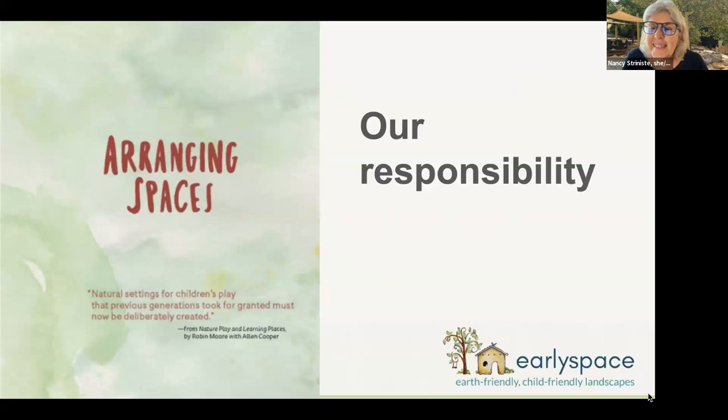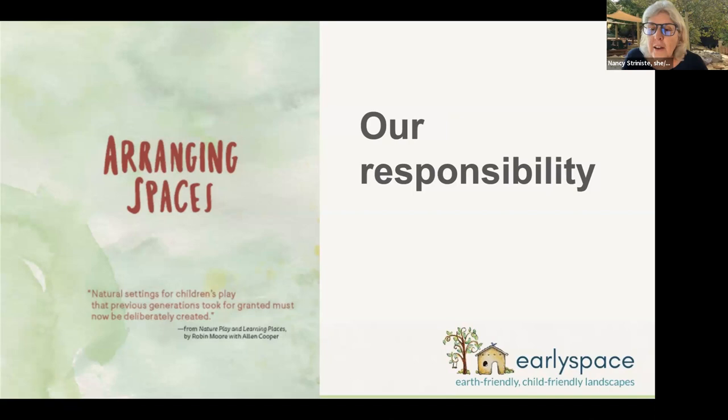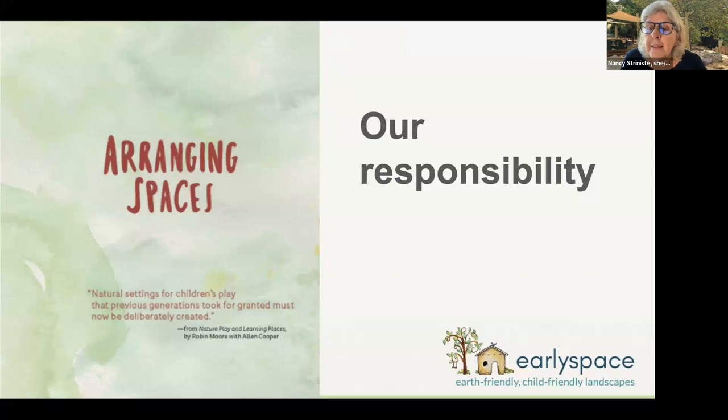Thank you, Marcy, and thank you, Lauren and Green Schoolyards America for this incredible series. As designers, educators, parents, and professionals, and based on that powerful research Marcy just shared, it is clearly all of our responsibility to provide places where children can regularly connect to nature. We must use the outdoor spaces we have to create living schoolyards, schoolyard forests, and natural play spaces that bring nature right outside the classroom door.